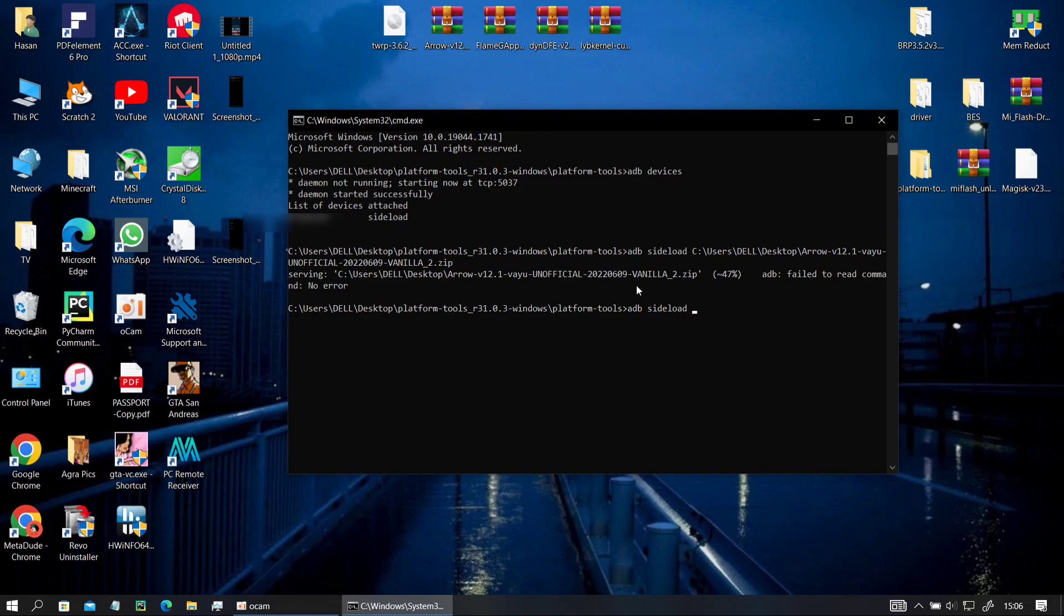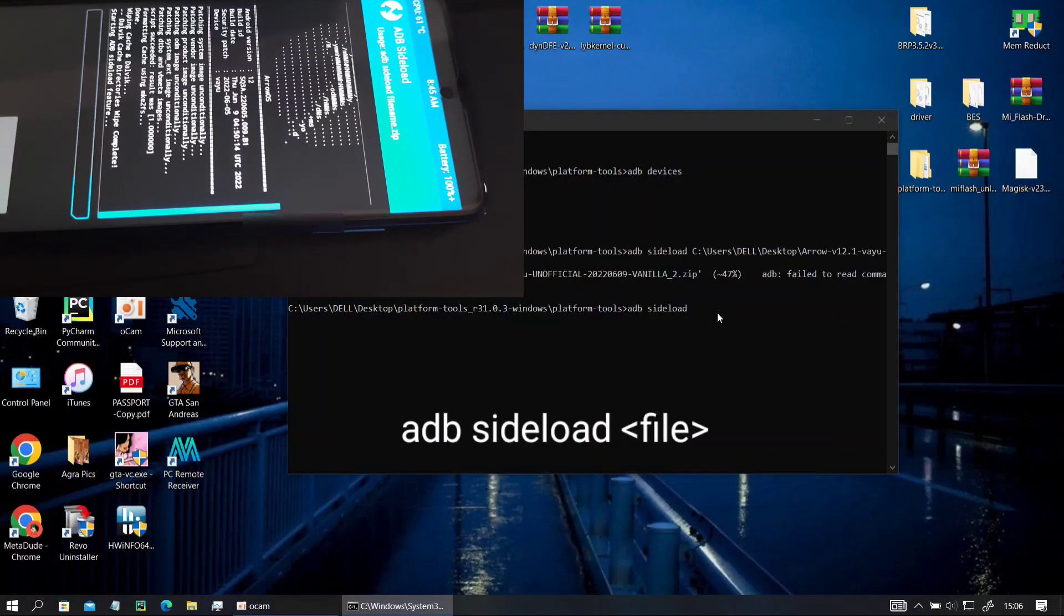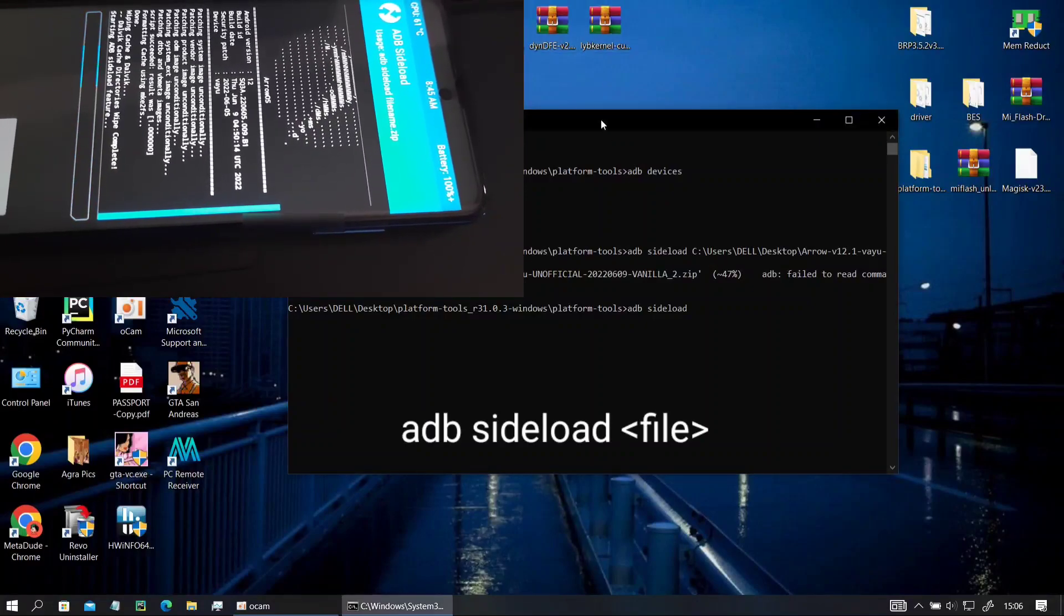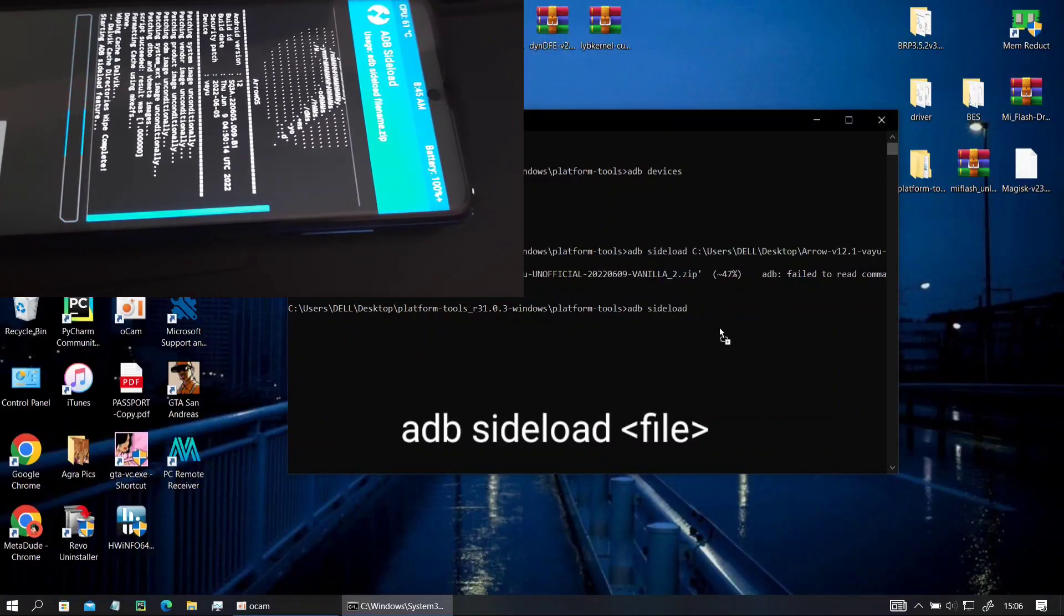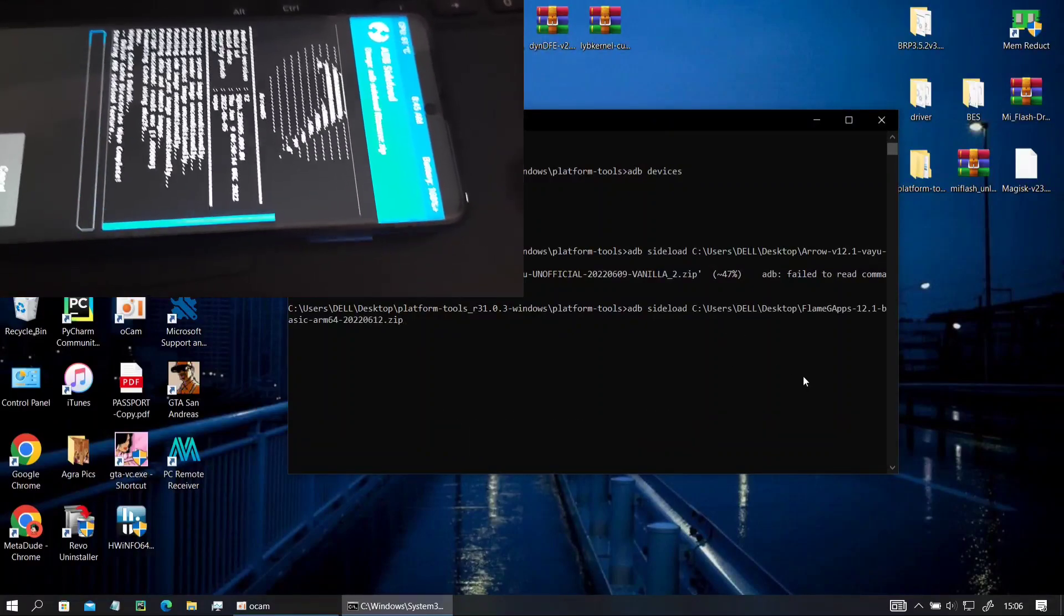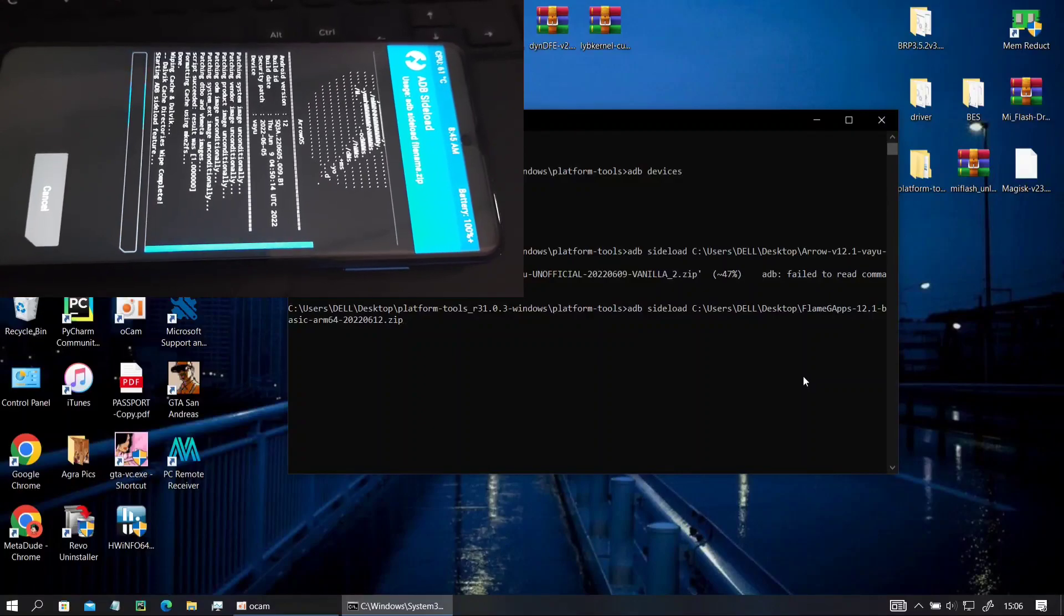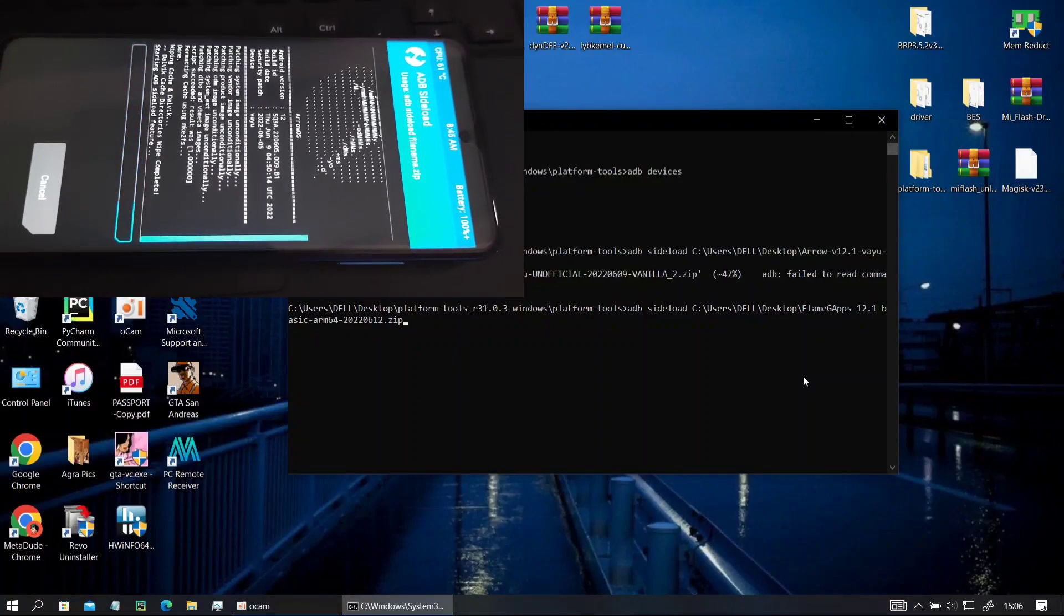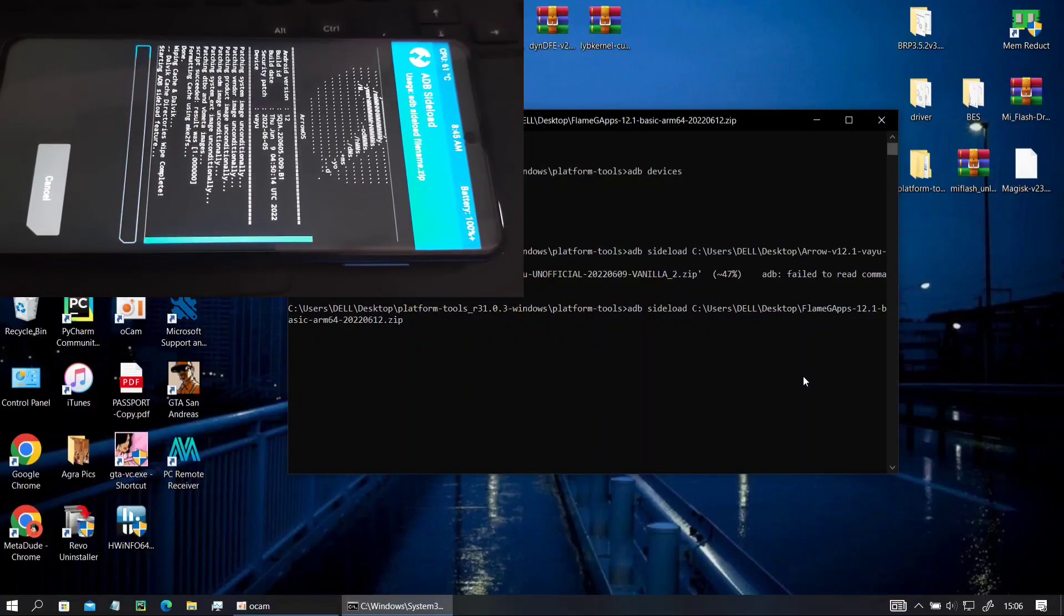Here you have to type the same command ADB sideload space drop your file and then hit enter to start the installation. Also this Flame GApps has another bug with this particular build so you will have to see to the end of it to see how you can boot into the phone.